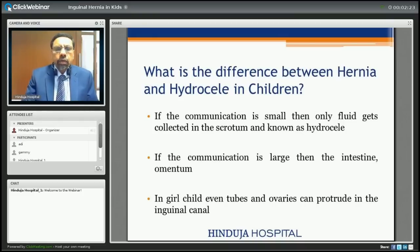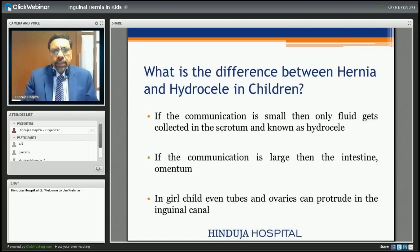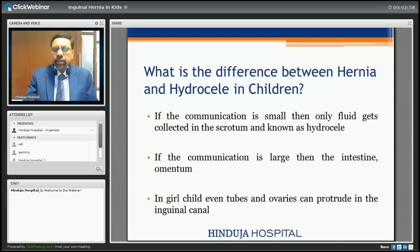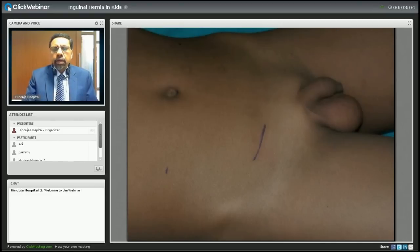Now, are hernia and hydrocele in children the same or different? The pathology is the same — there is a communication. If the communication is small, only fluid gets down into the scrotum and it is known as hydrocele. If the communication is large, intestine and omentum from the abdomen can come into the scrotum and it is known as hernia. In girls, even tubes and ovaries can protrude into the inguinal canal. So if it is fluid it is hydrocele, and if it is any other content it is hernia.